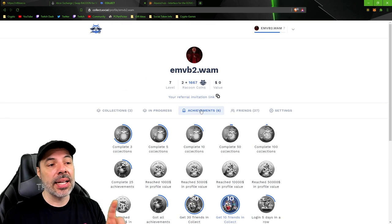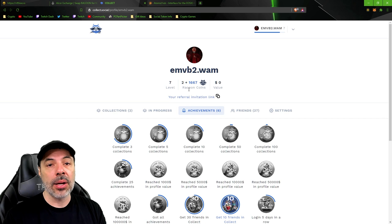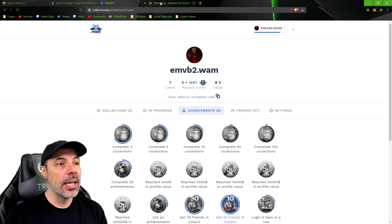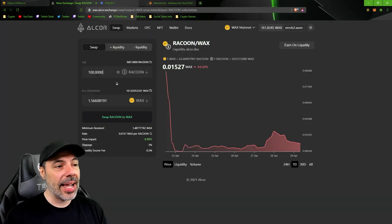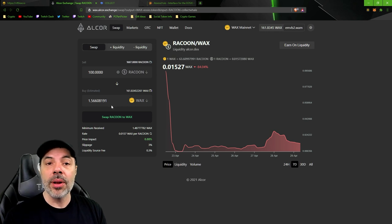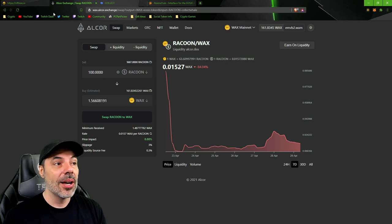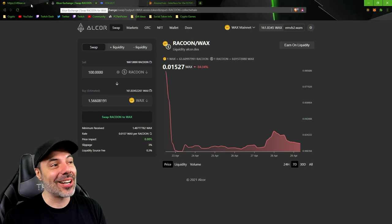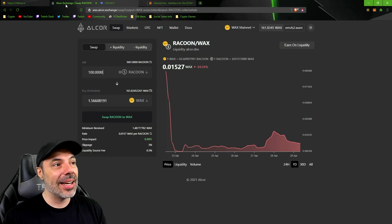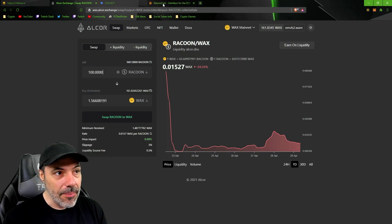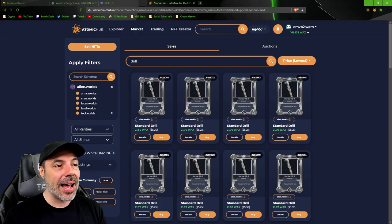That's going to entitle you to 100 raccoon tokens. If you go to the Alcor exchange and try to swap out raccoon tokens for wax, you'll see that it's 1.5 wax, which isn't a bad turnout. We're just clicking a couple of buttons, right? And even better than that, if you go to atomic hub and price out shovels...